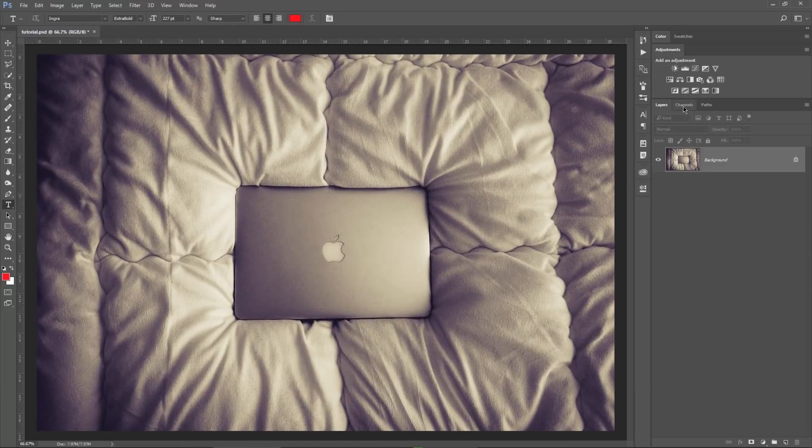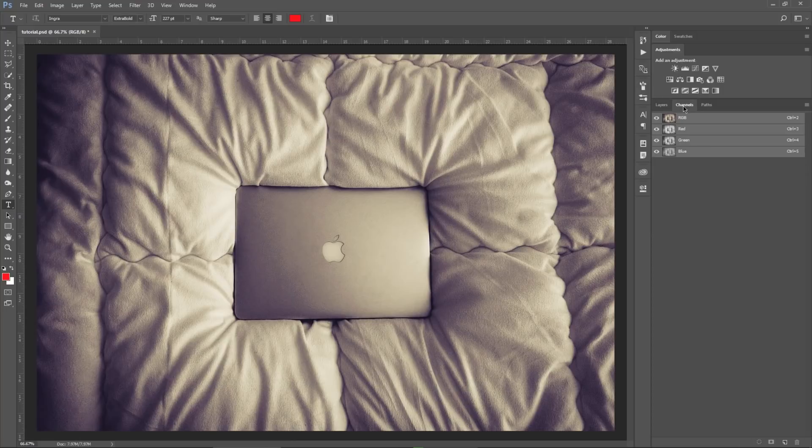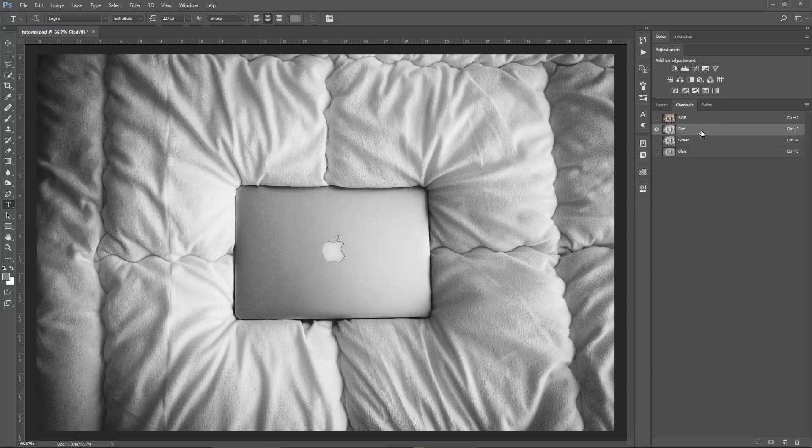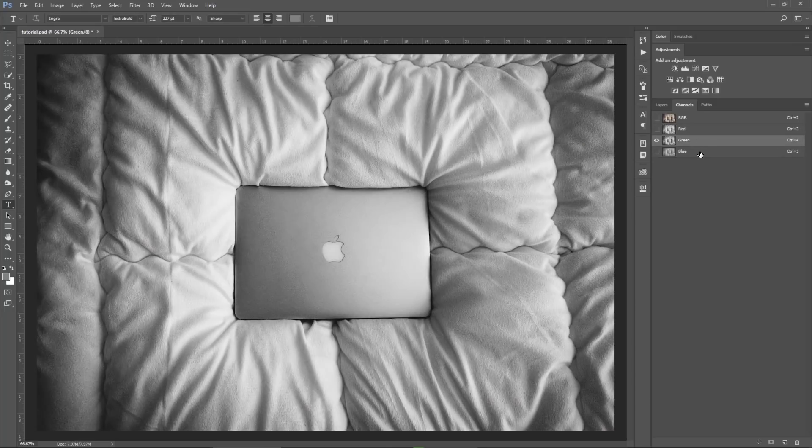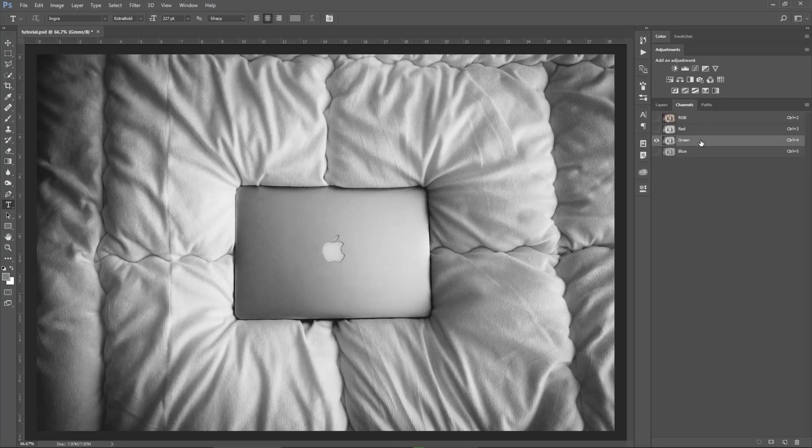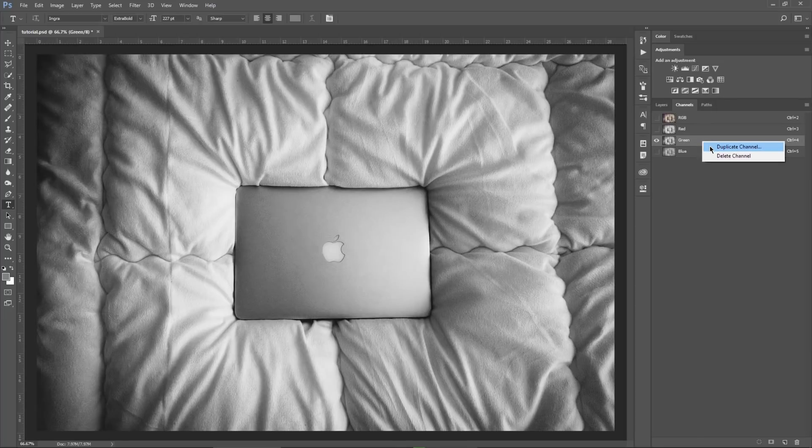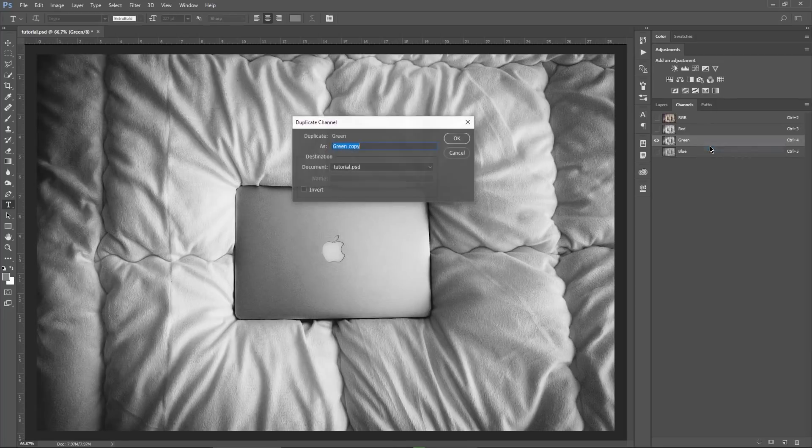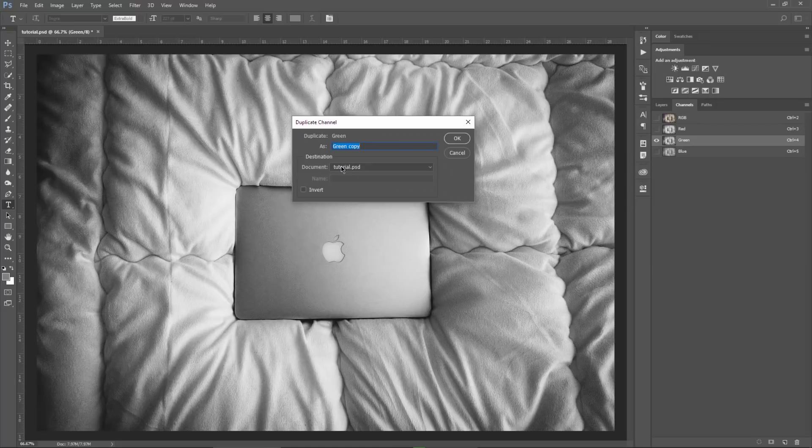To do this, you enter the channels panel and you choose a channel which has the most contrast. You have the red channel, this is the green and the blue. In my case, the green is what I need. So I right click on it and choose duplicate channel.